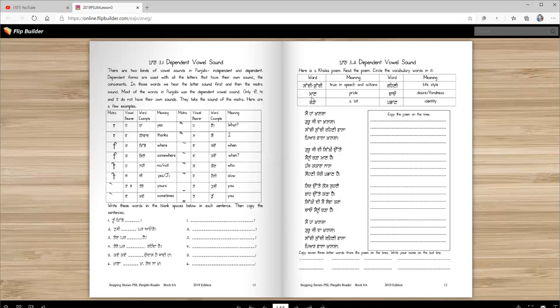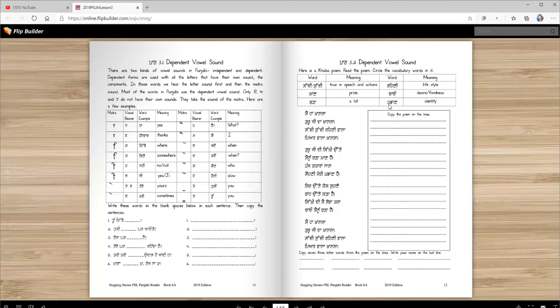True things. Maan, pride. Bada, a lot. There's also another word, bahut. Bahut aur bada, same thing. Rehni, lifestyle. Chao, desire or fondness. Willingness to do something. Pachan, identity. Thik hai.